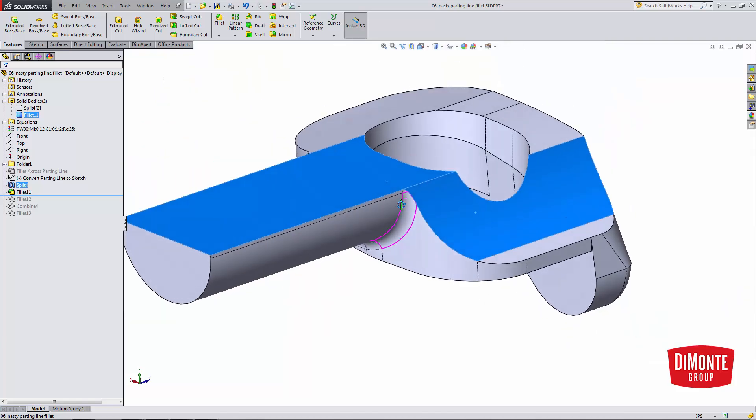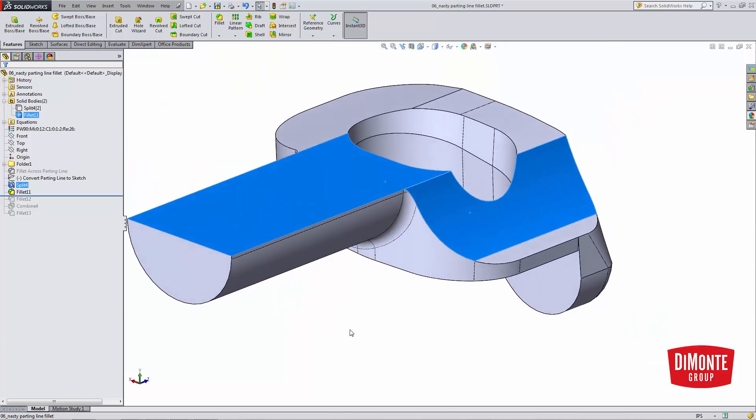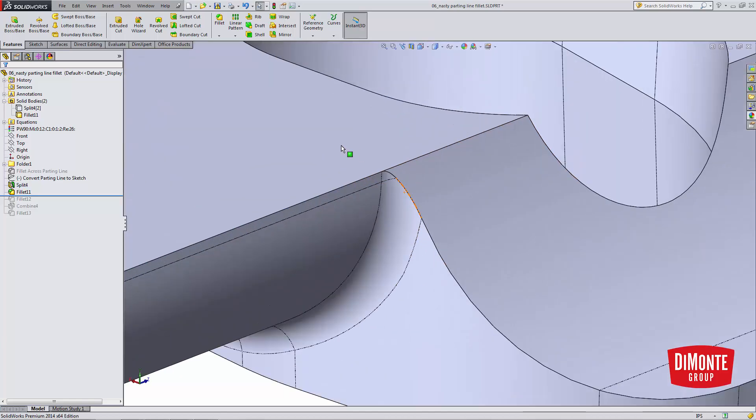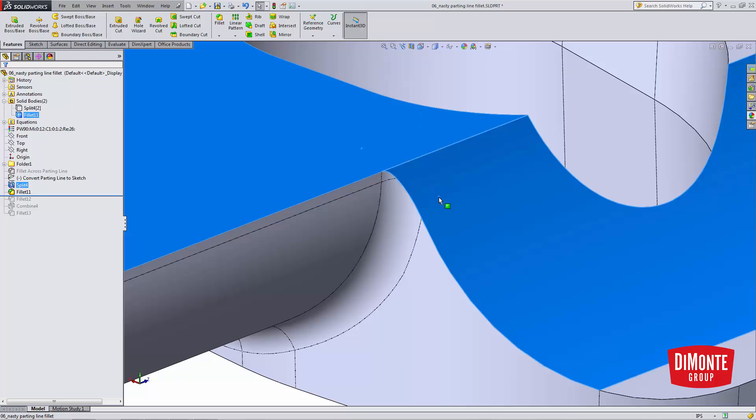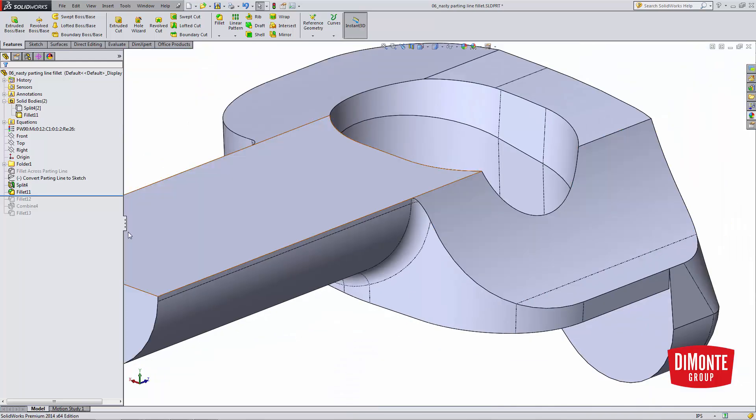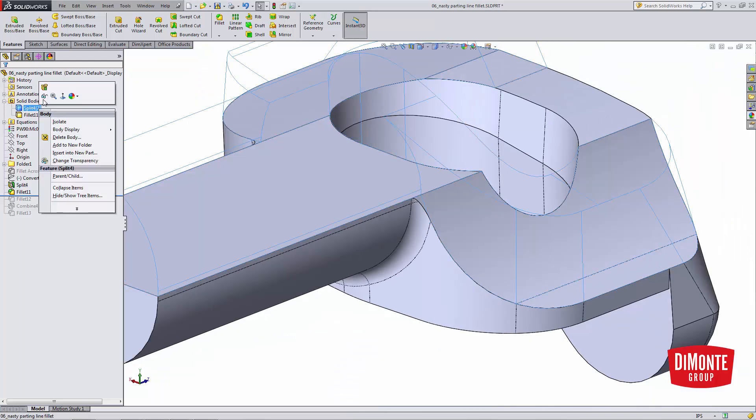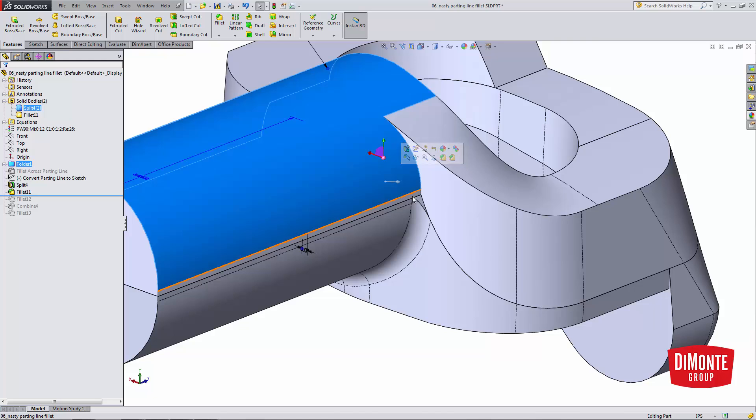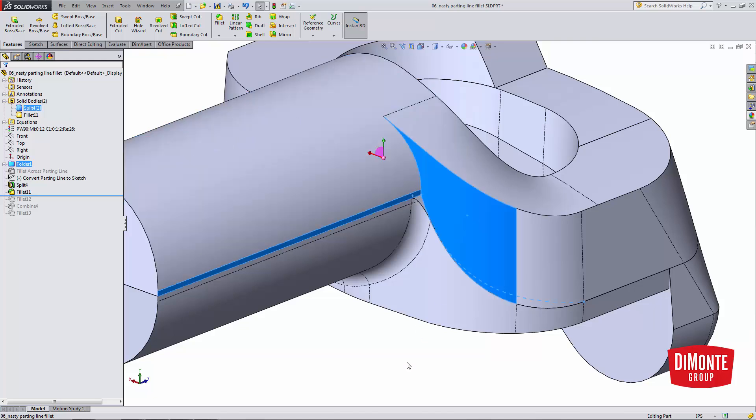So these two faces allow the fillet to stop here on these faces instead of the faces here and here above the parting line.